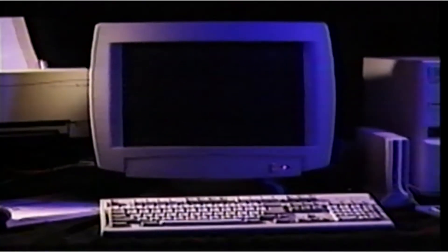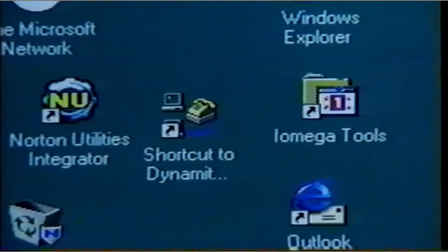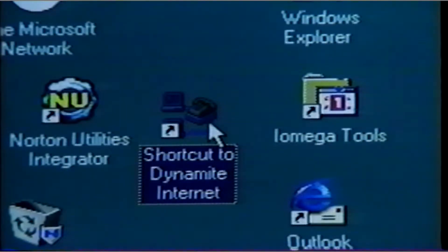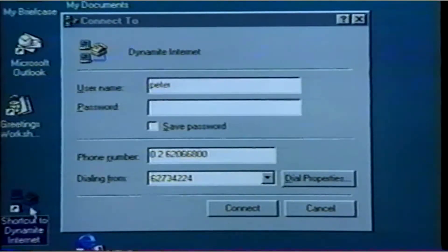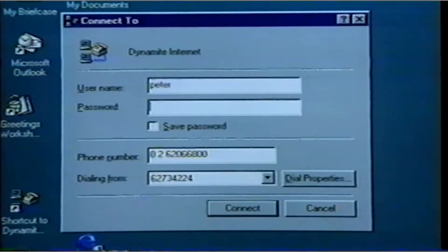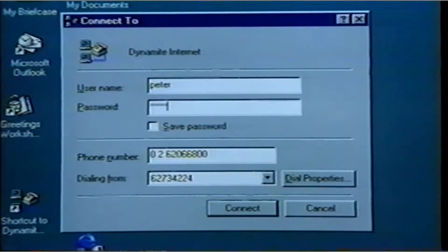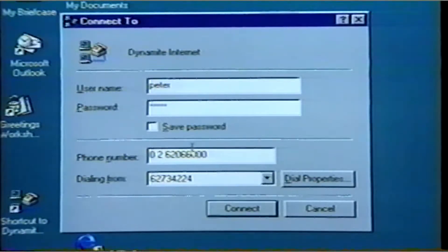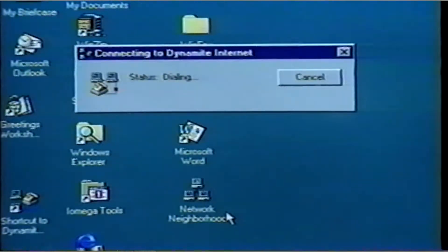When your computer hardware is set up, your software installed, and you've arranged your access, you are now ready to connect to the Internet. To connect, you first need to open your software. On this computer, there is an icon on the desktop that opens the connection software. A box could appear that requests you to enter a password. When you enter the password, make sure you don't have the caps lock on, because some systems will only recognize lowercase and will not be able to connect. While the modem is connecting, you will hear dial tones and other noises and see flashing lights. When the connection is made, you may hear some other strange sounds — don't worry, this is normal.